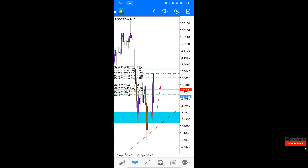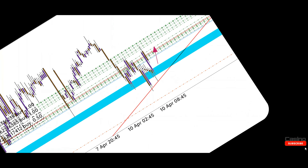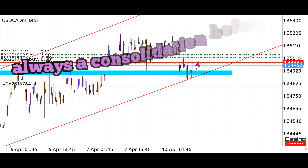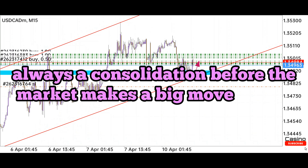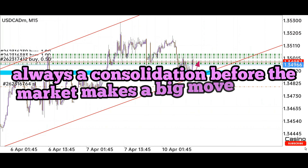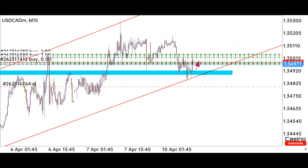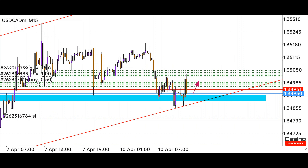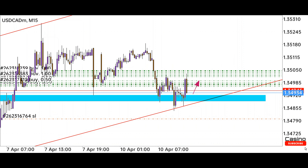All our work is complete. The market is currently moving around the trend line because there is always a consolidation before the market makes a big move. We are working on a trend line retracement strategy. If the market goes up from here, we will see a good move. We will not exit the trade before the stop loss. Let's meet after the goal is achieved — till then, enjoy the video.